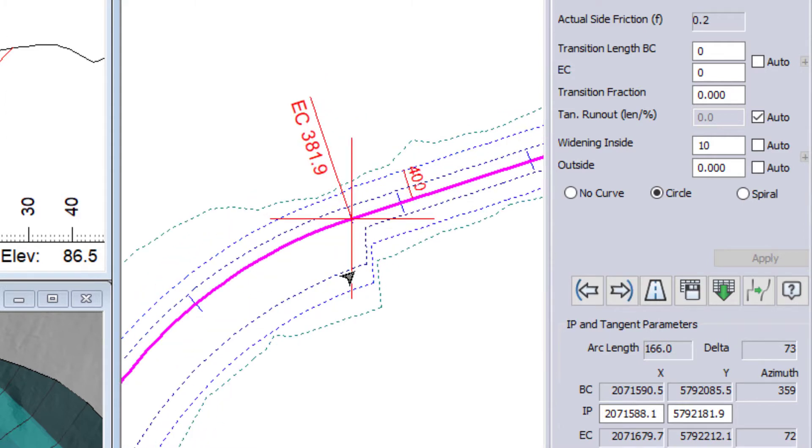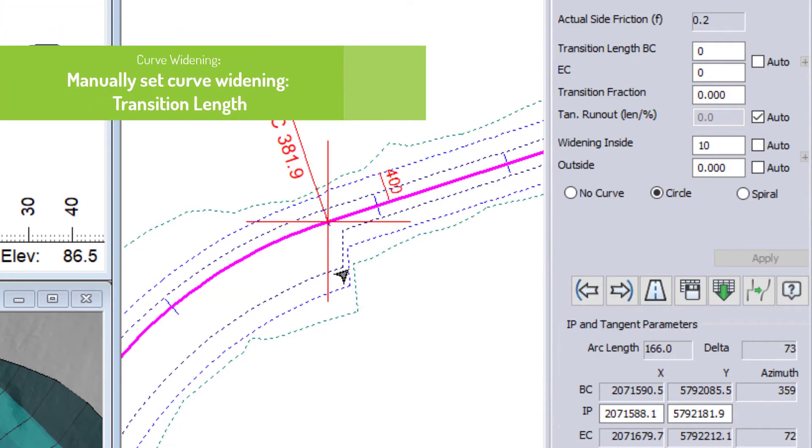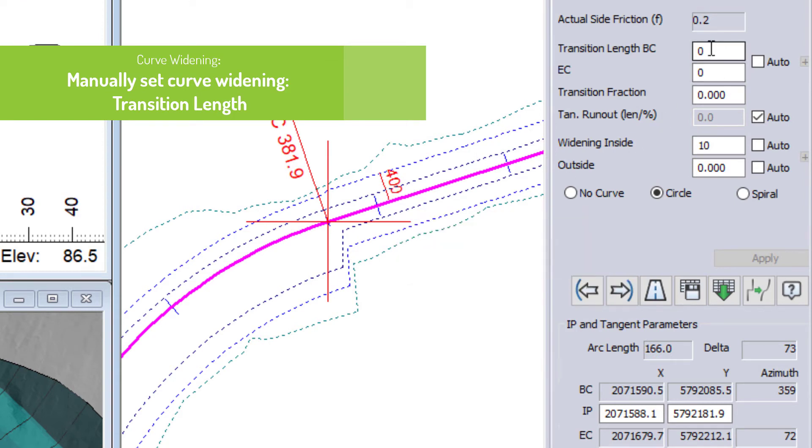Now, that is the widening itself. Another important consideration is how that transitions from the widening portion to the standard width. So in this case I have a transition length and that transition length is set to zero.